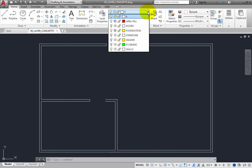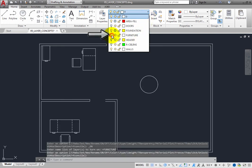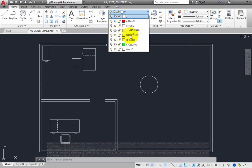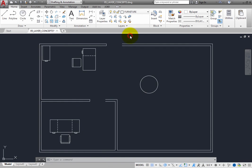For example, if you want to create more furniture, you would first turn the furniture layer back on and then select it and make it the current layer. Then any new geometry you create will be on that layer and will be visible.